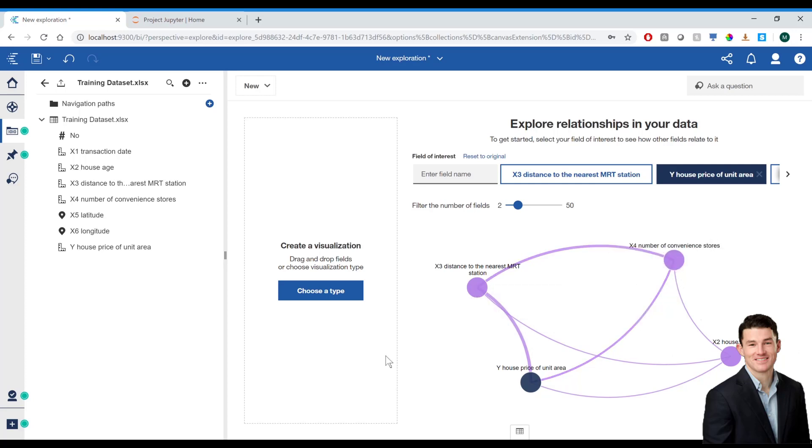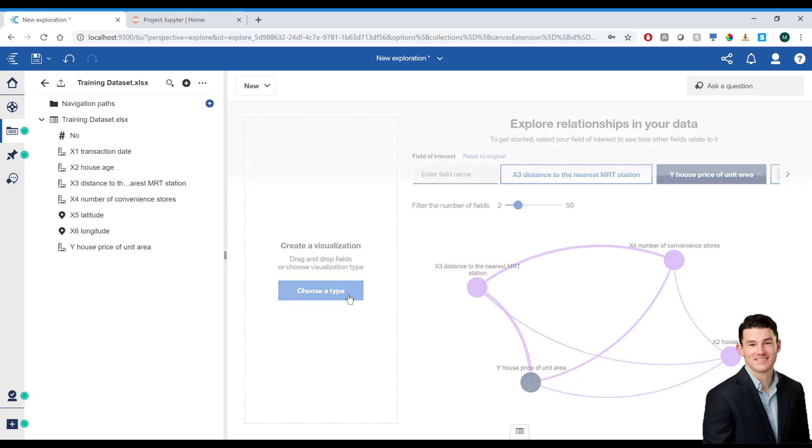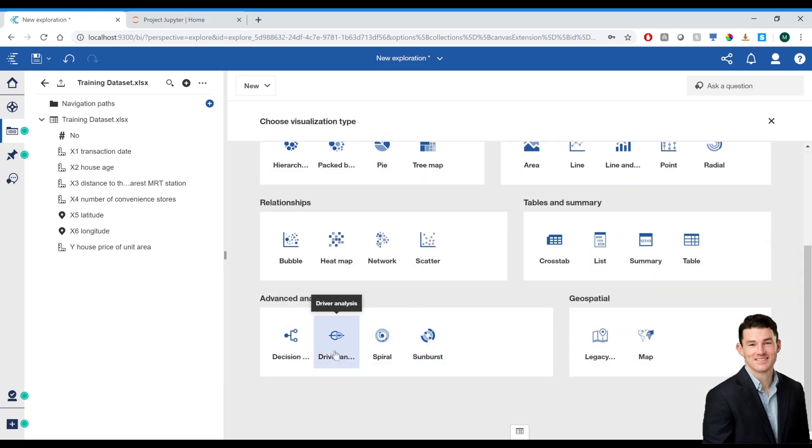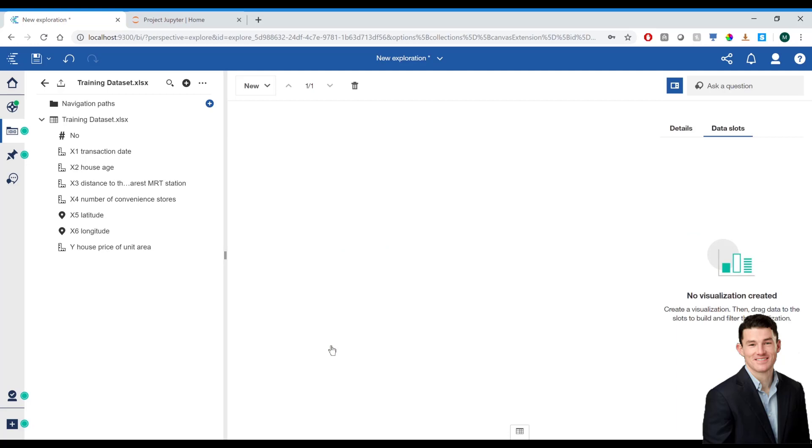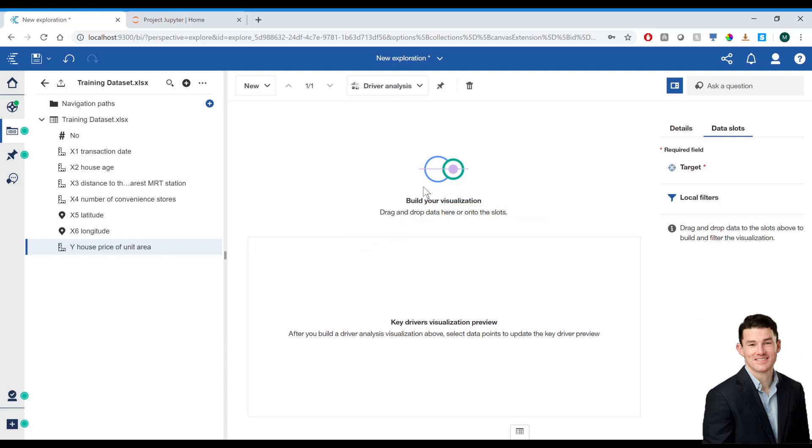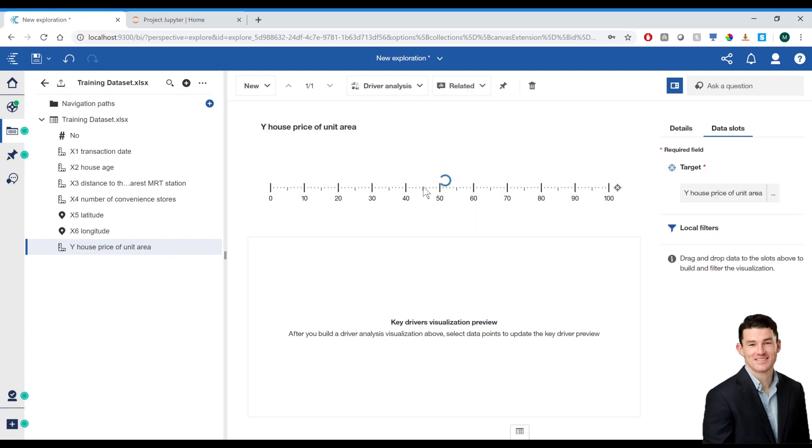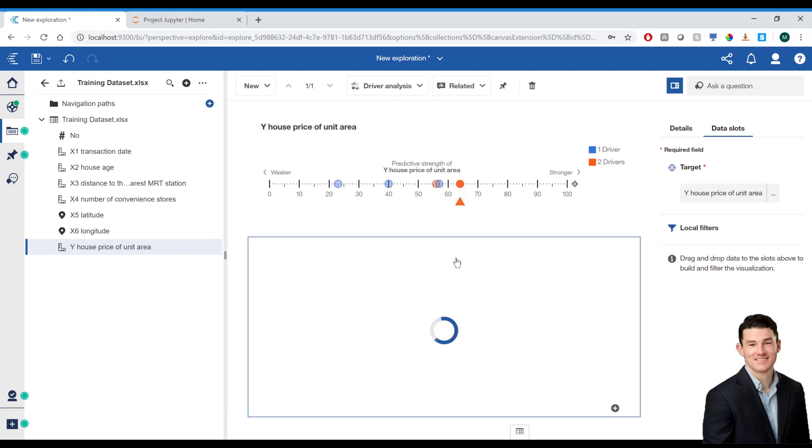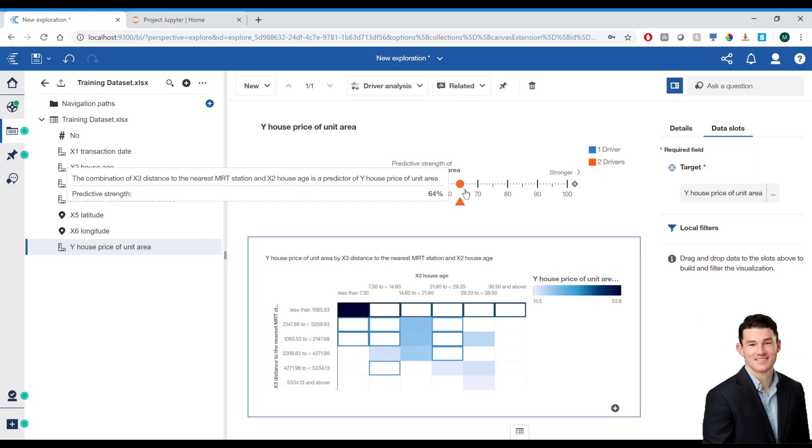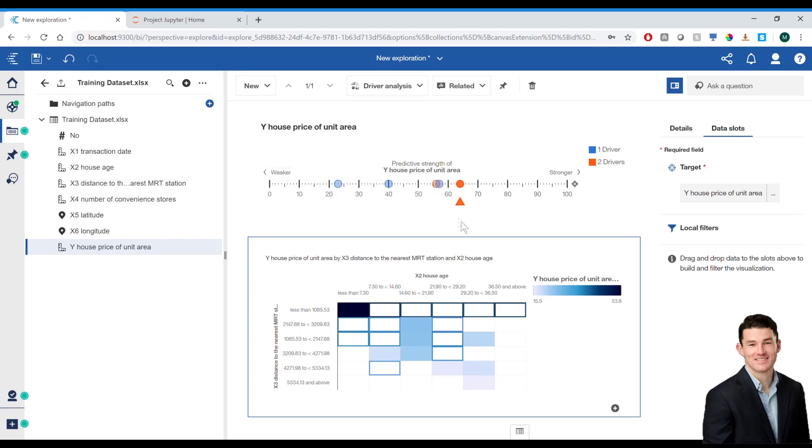So, I'm going to go ahead and bring in a driver analysis visualization. From here, I'm going to drag in the price of the house into the visualization. And now it's going to automatically calculate the predictive strength of each variable. So, the age of the house and the closeness to convenience stores seem to be strong predictors for the value of a house.